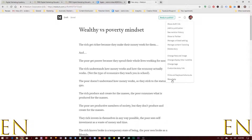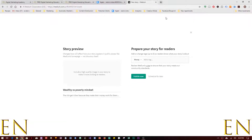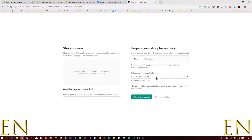After you've typed or pasted your text, you can click around and see different options. You'll also see it says 'Ready to Publish' — click on it and this panel will show up. From here you add a high-quality image for the story.